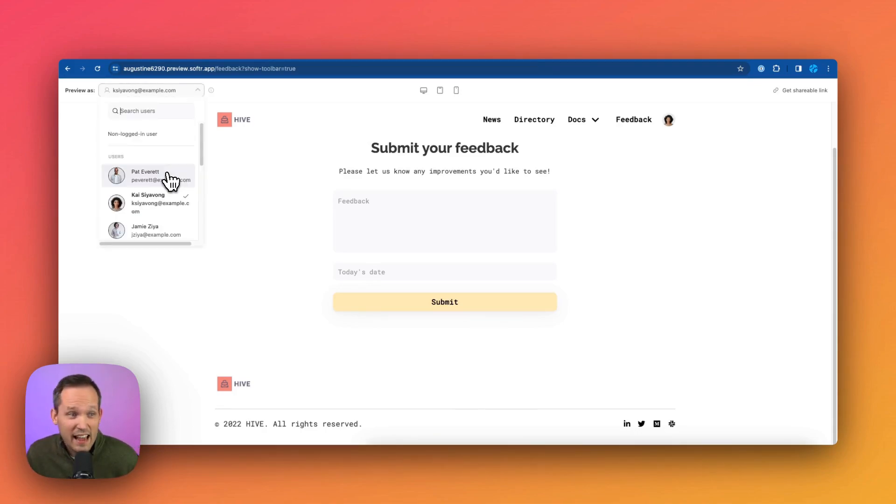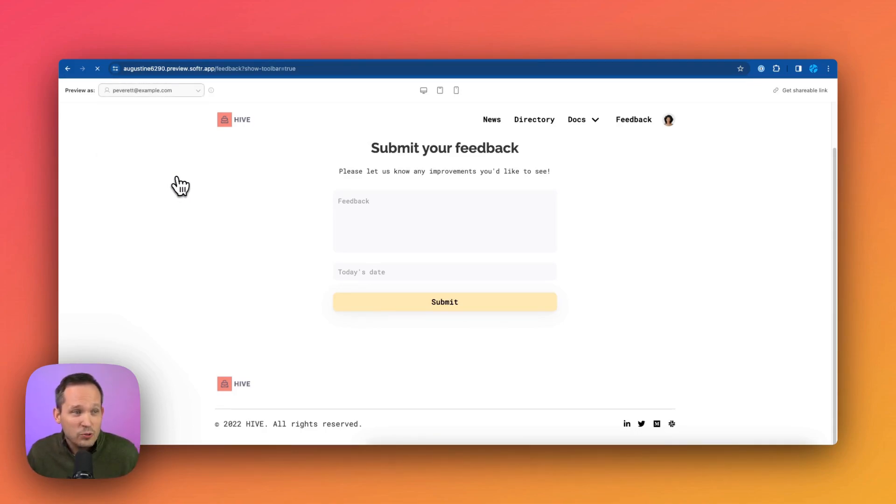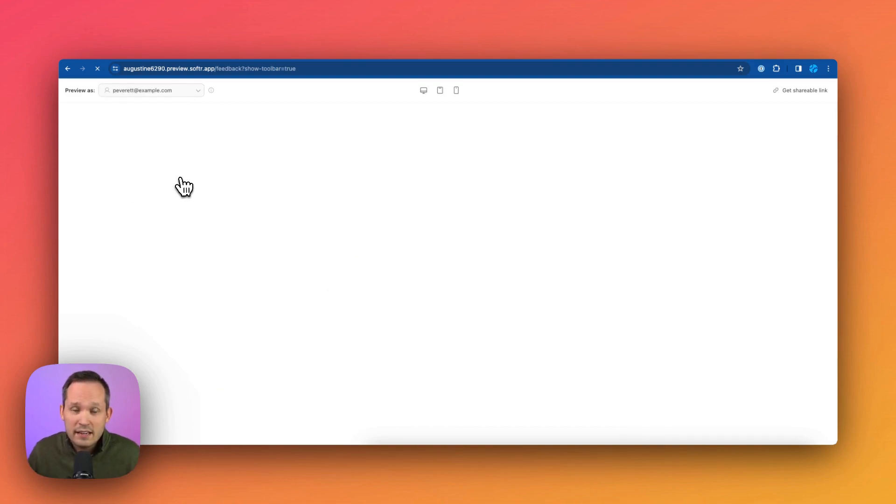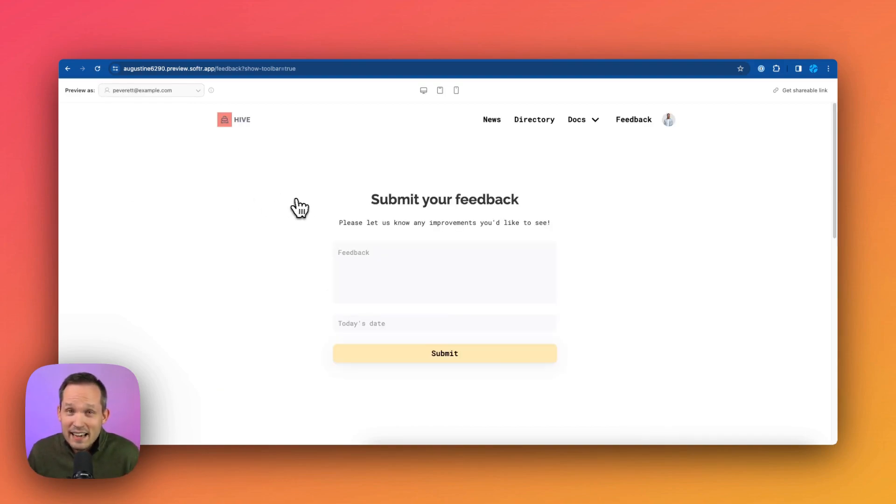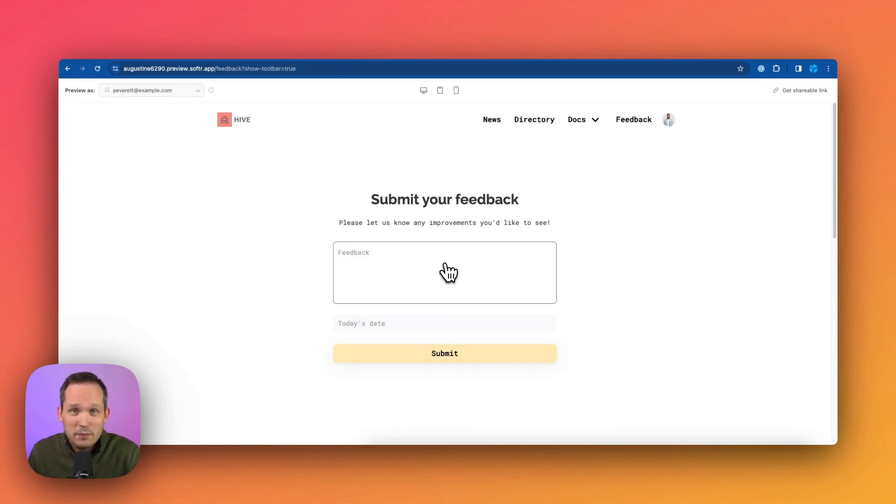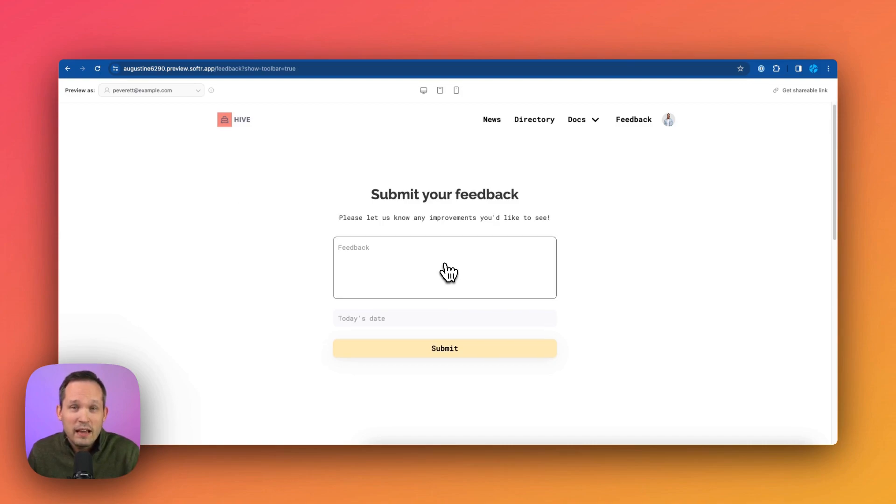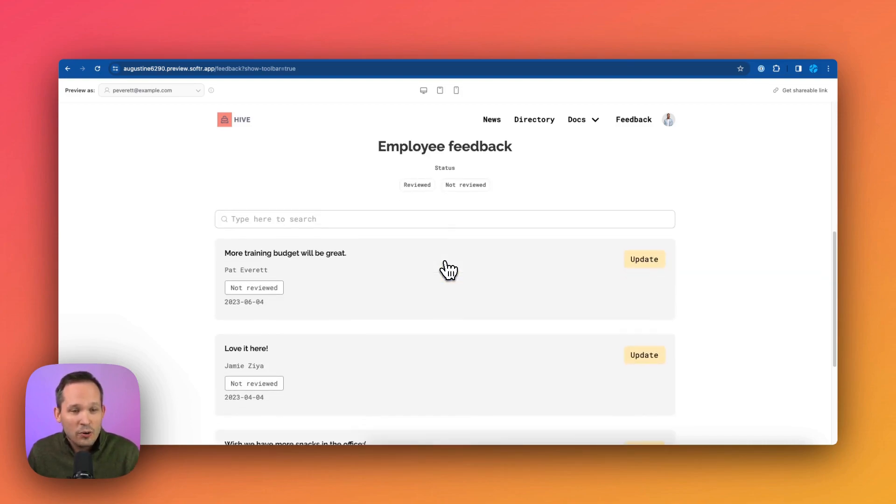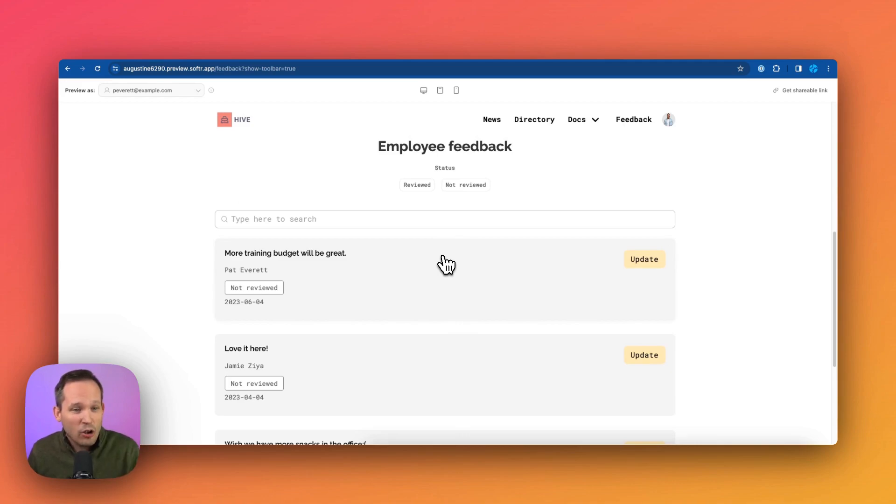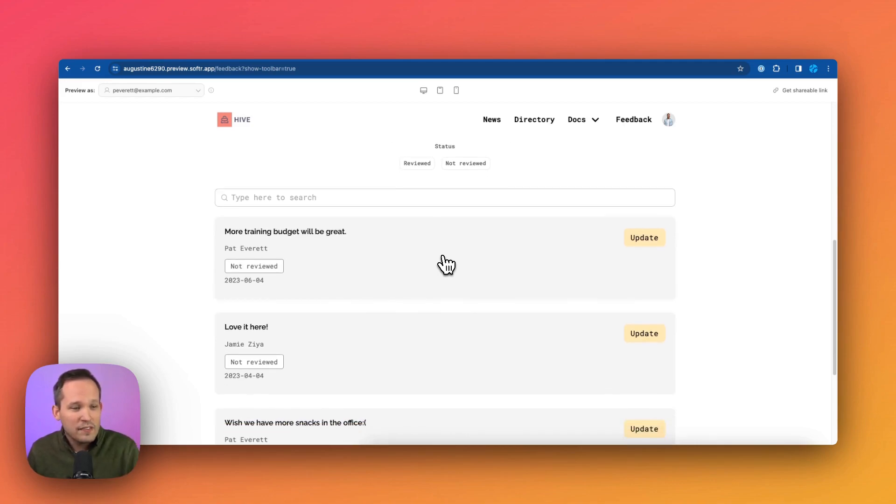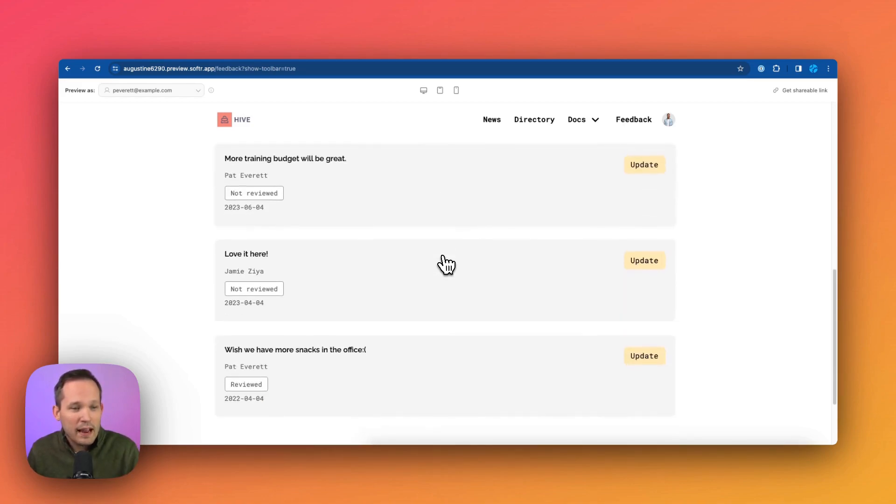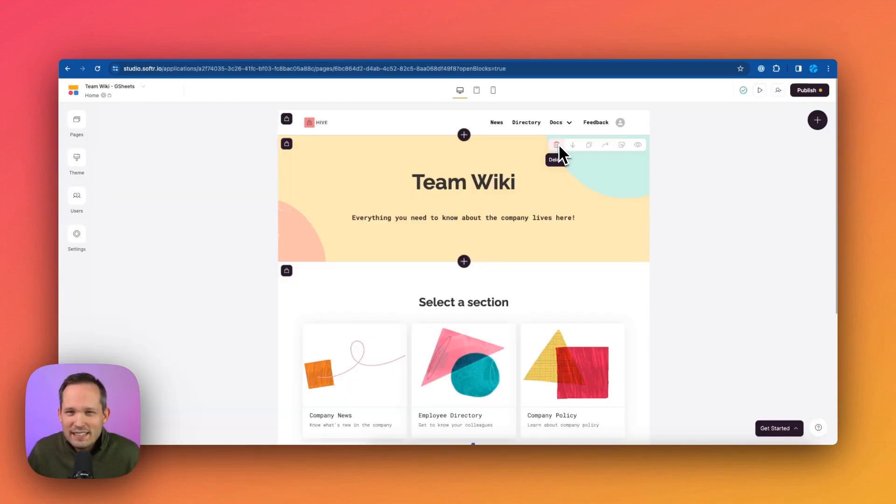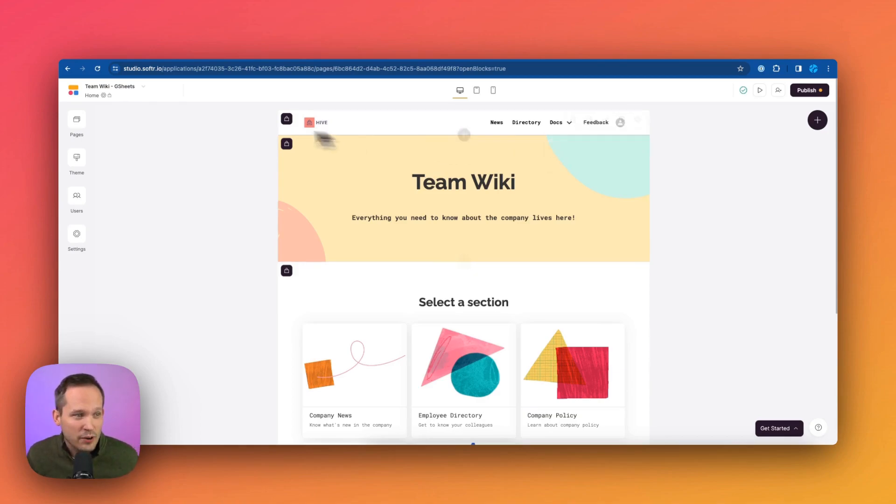Well, let's log in as Pat, who's part of the executive team. In his case, he'll be able to log that information, submit that feedback via the form. But if we scroll down, notice that because he's part of that manager team, he also sees all of the employee feedback that's been submitted. So let's see how this is manifested inside of Softer Studio itself.